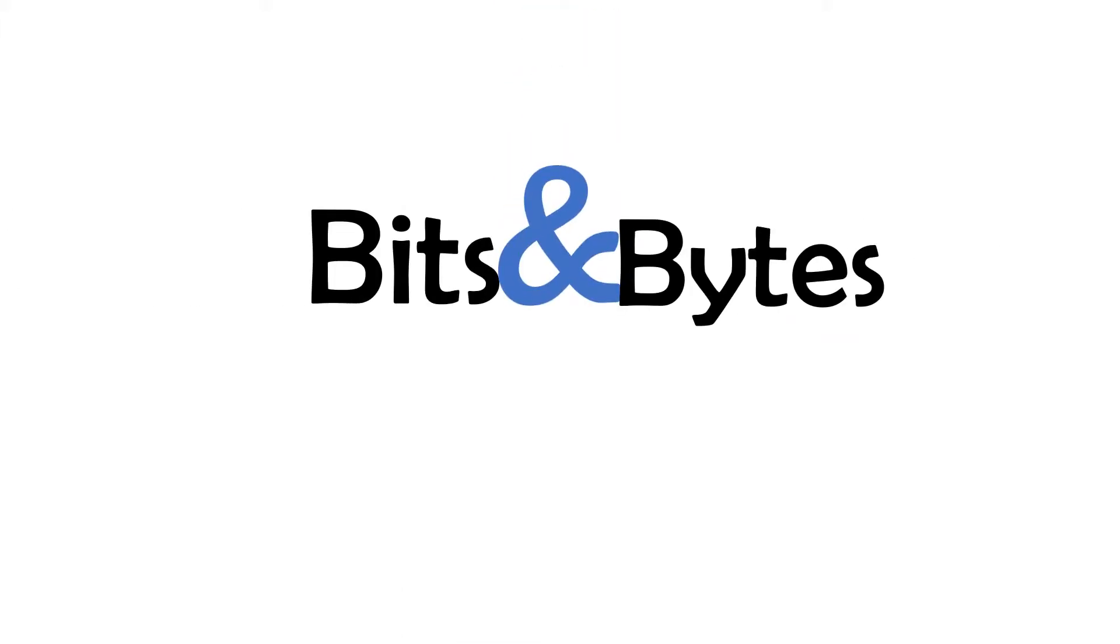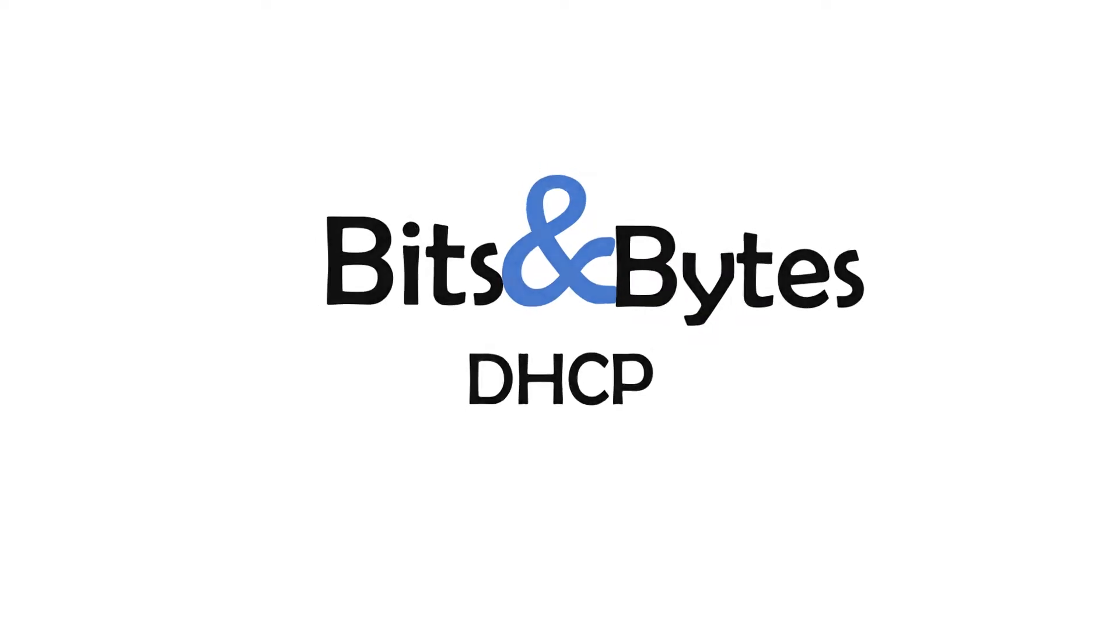Welcome to the first in a series of short explanatory technology videos we're calling Bits and Bytes. This episode is all about DHCP, so let's get started.